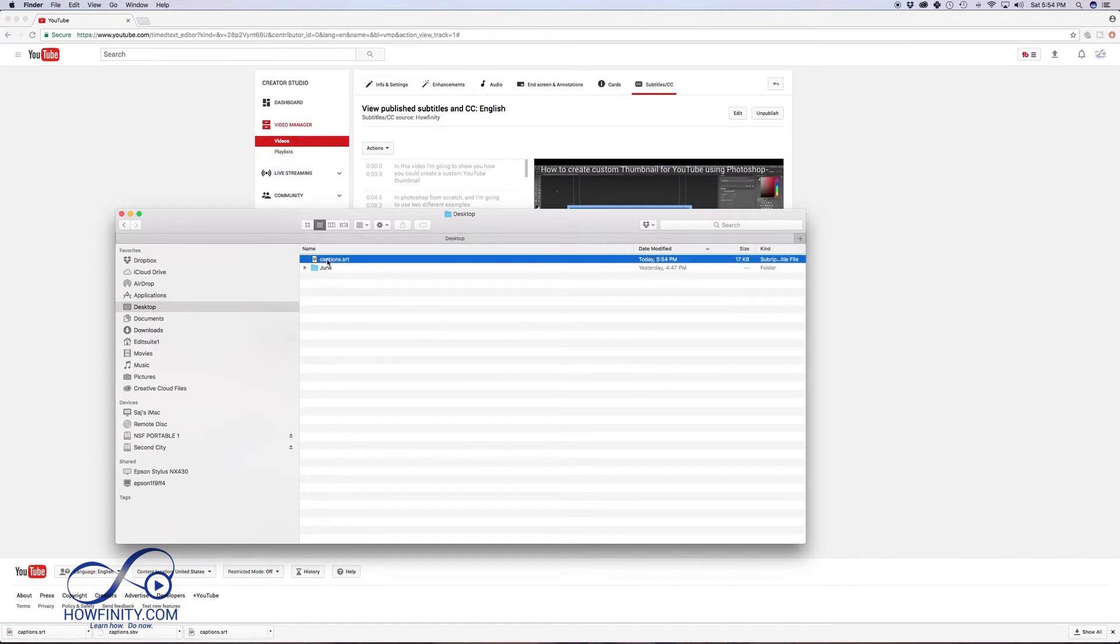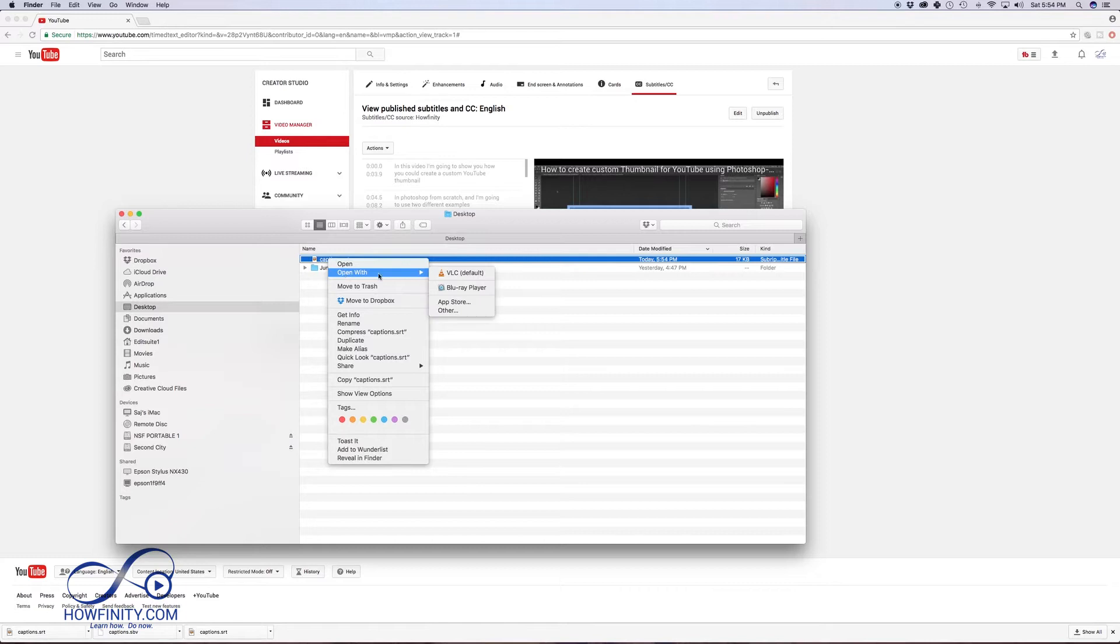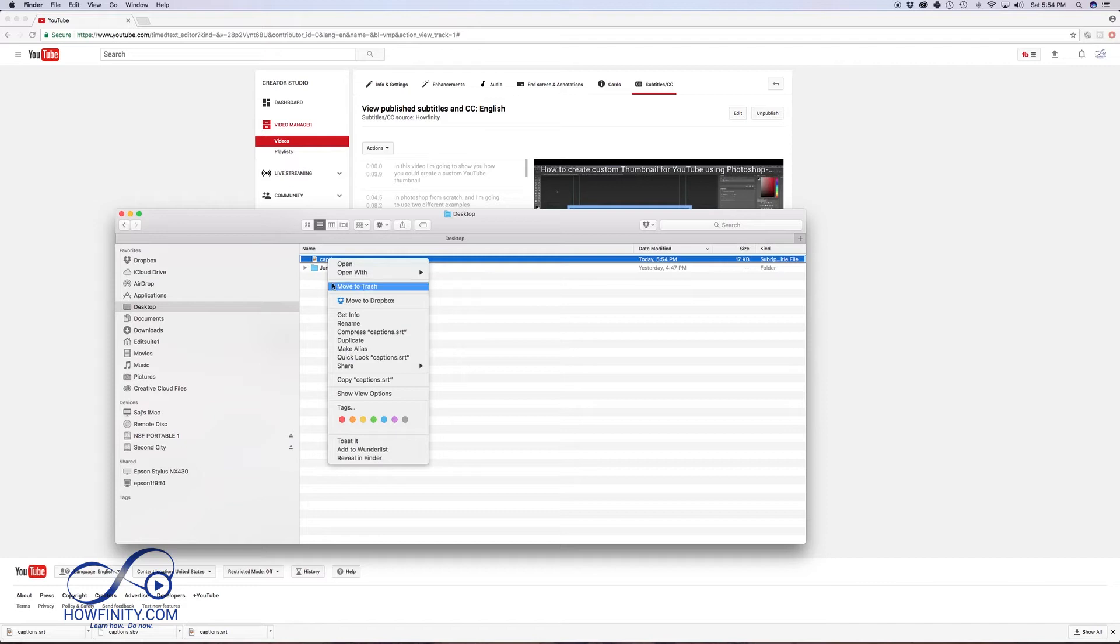If I try to open this, if I just try to open it with my software that I have on my computer, it's only giving me some media options. That's not going to be a text file at all for my captions file.